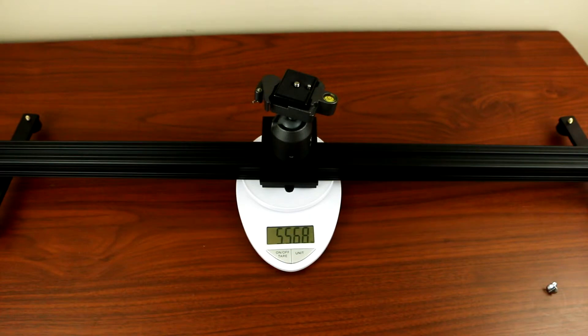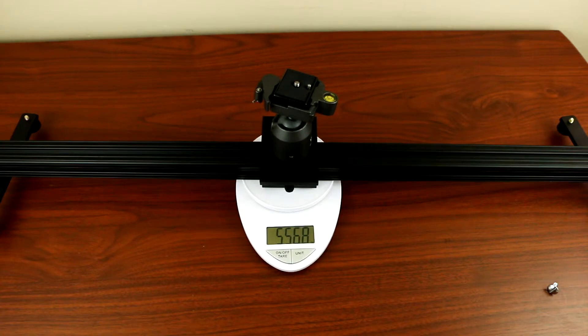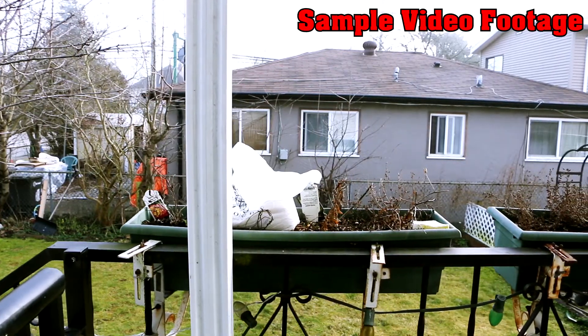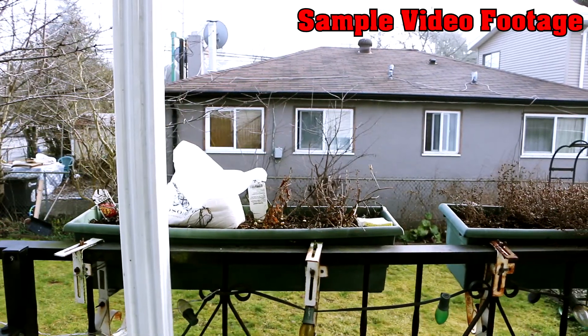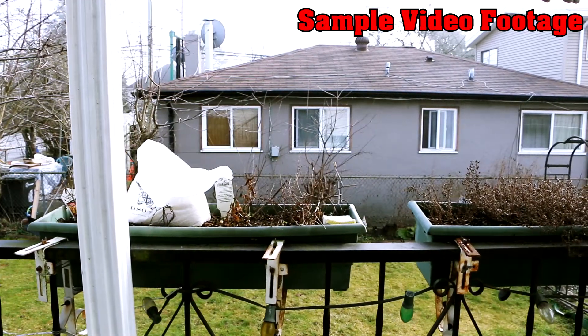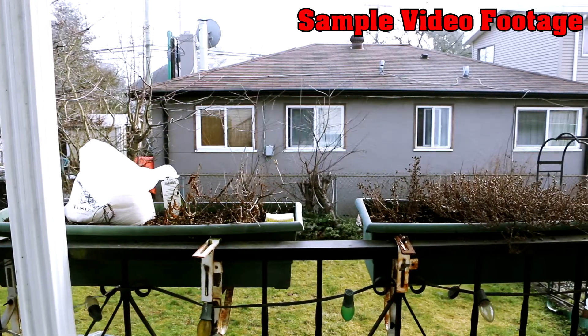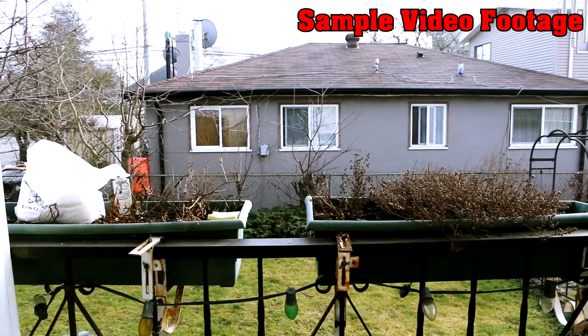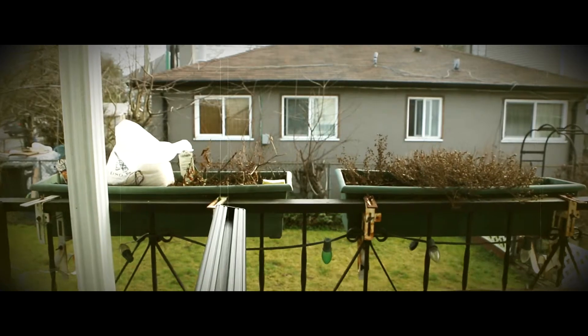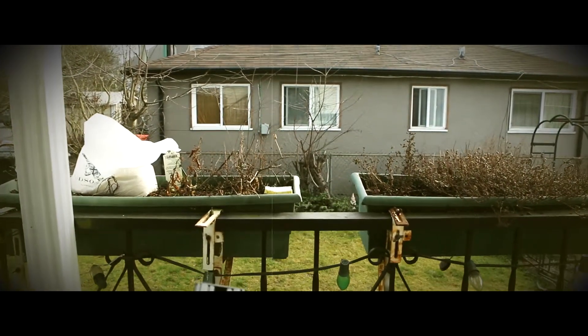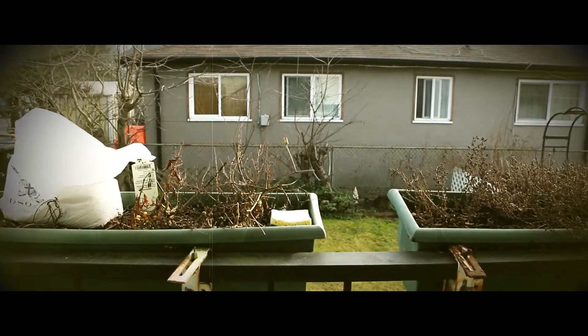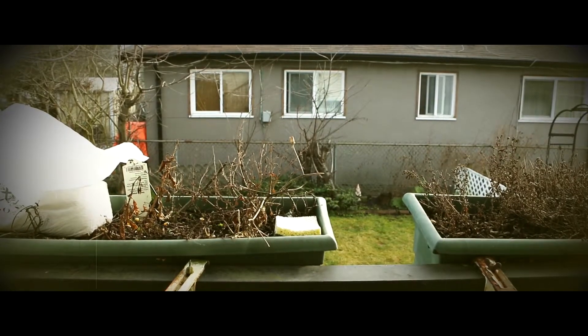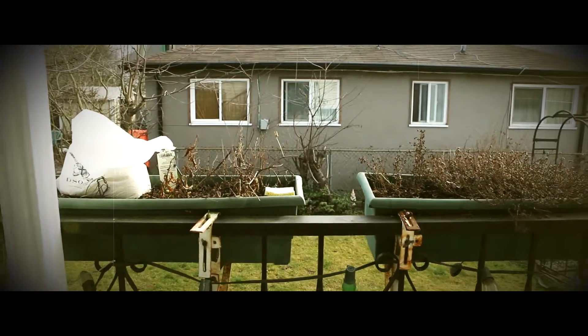So the weight with the tripod mount installed is 5.56 pounds. And here you are.